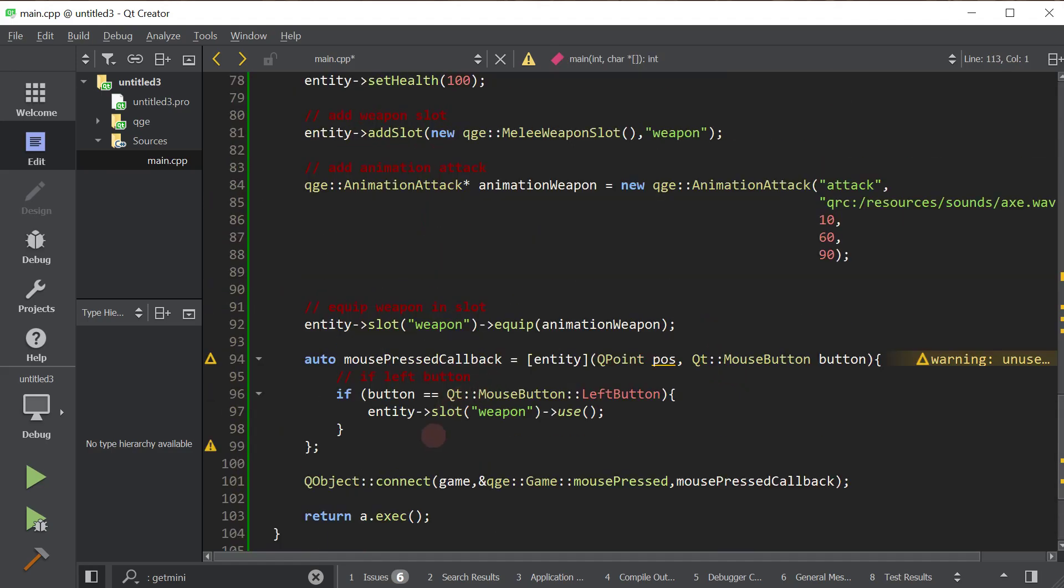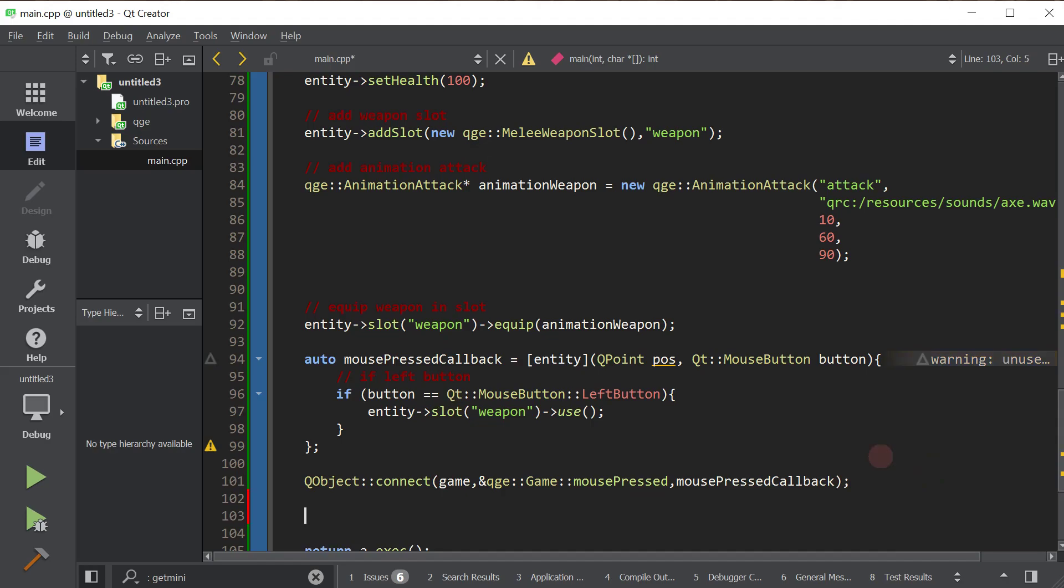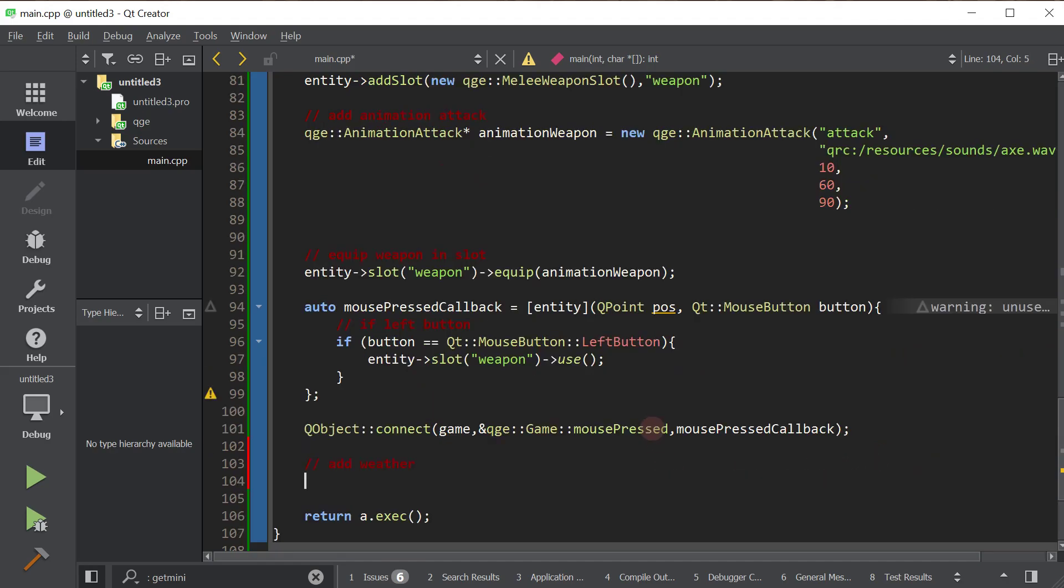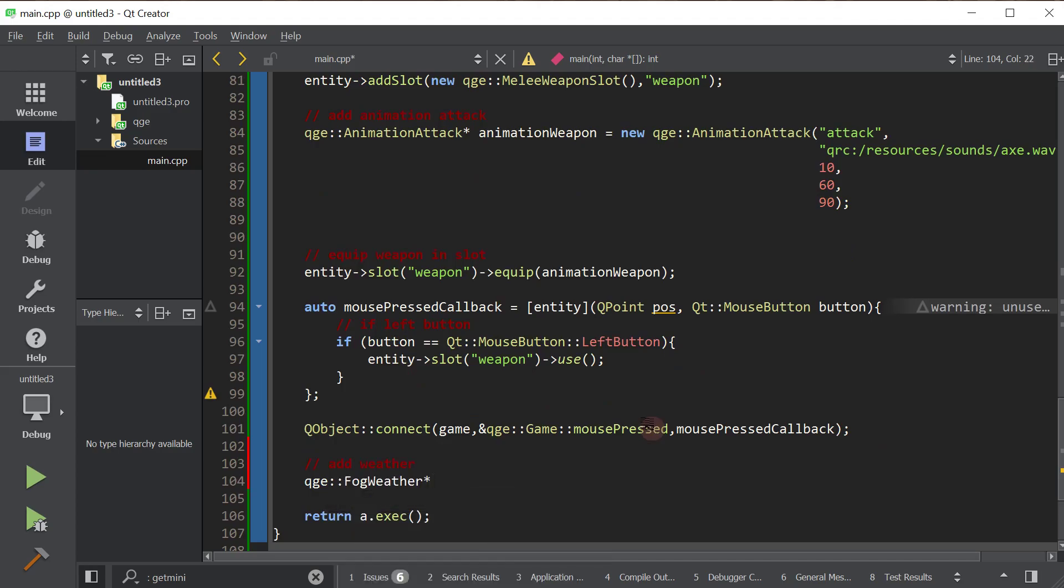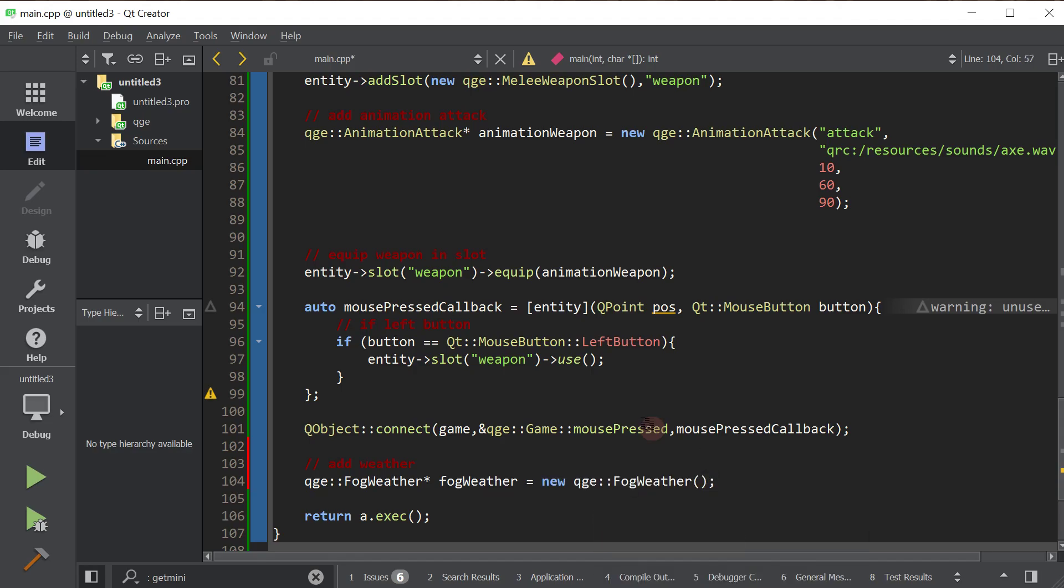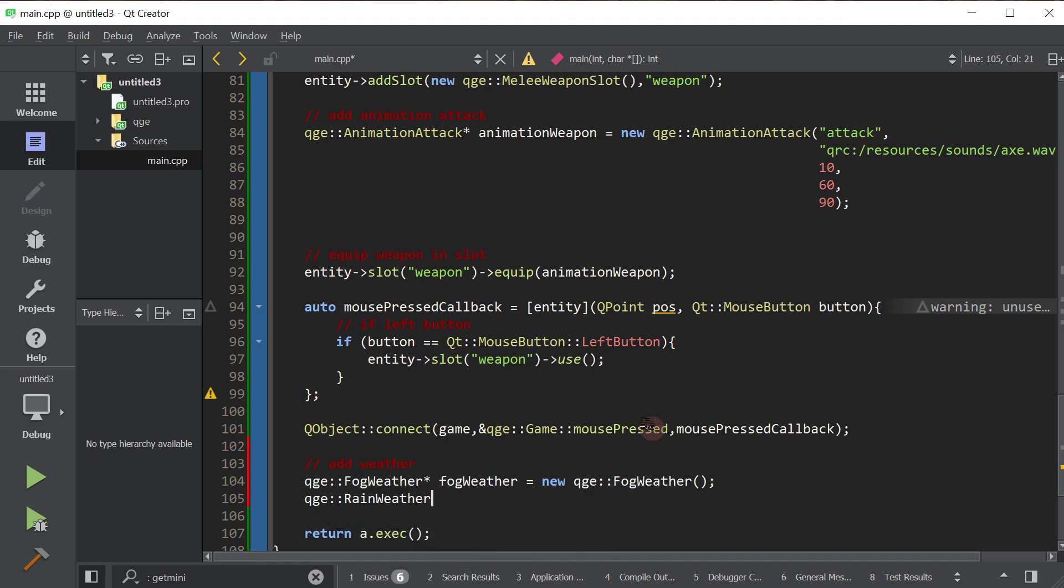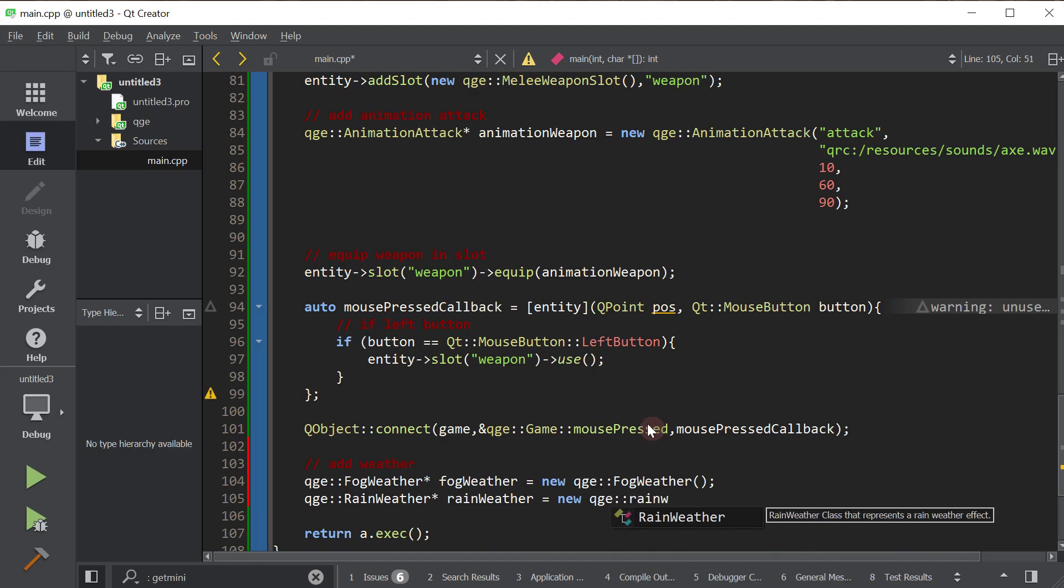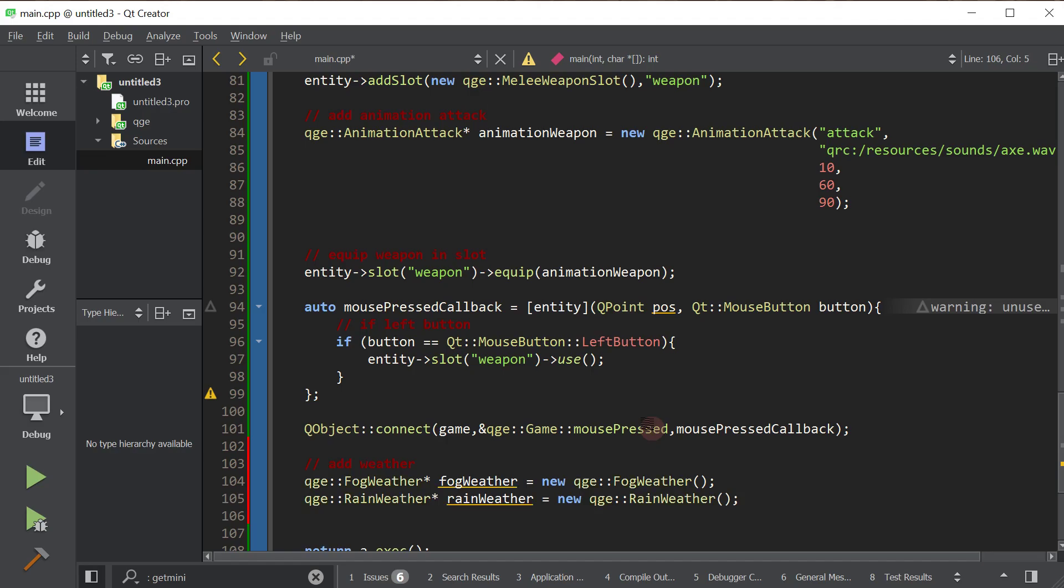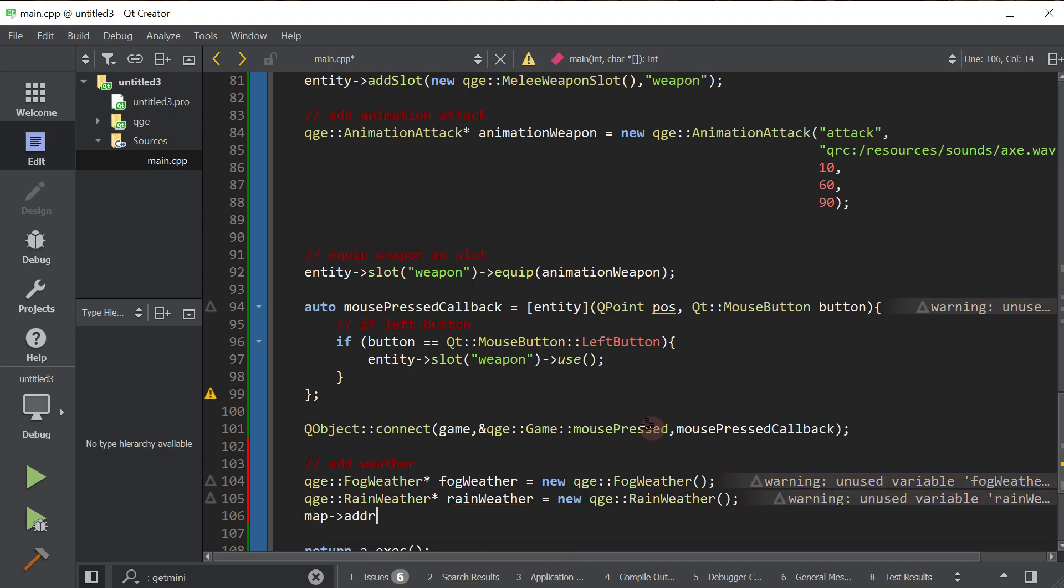So we will now add weather. We're going to create the instances. Let's create the rain as well. Alrighty, and now let's add them to the map, just like this. Add weather effect.